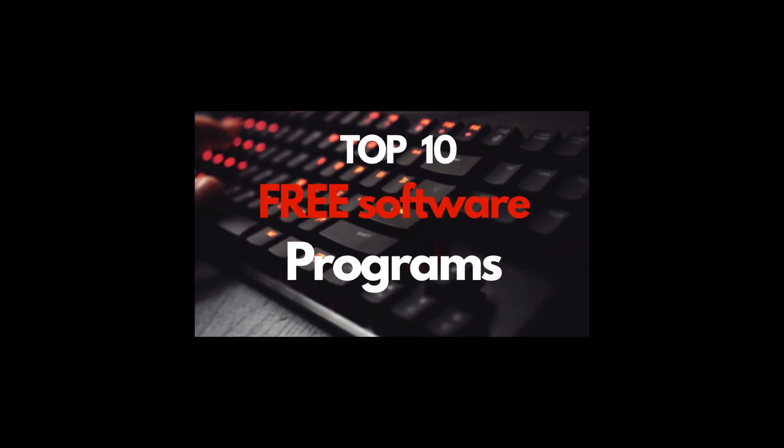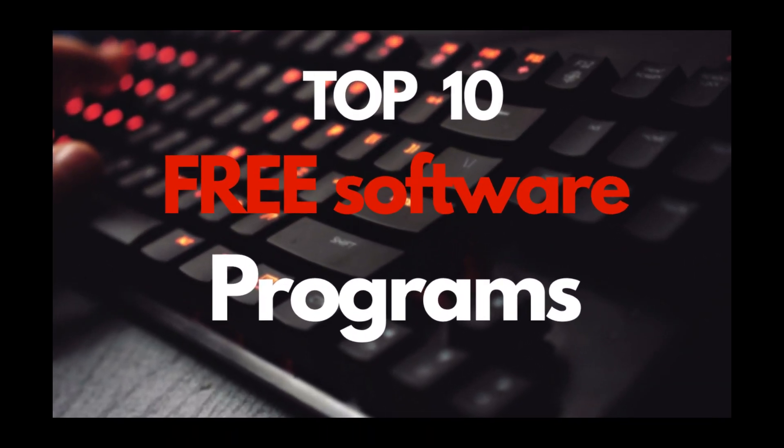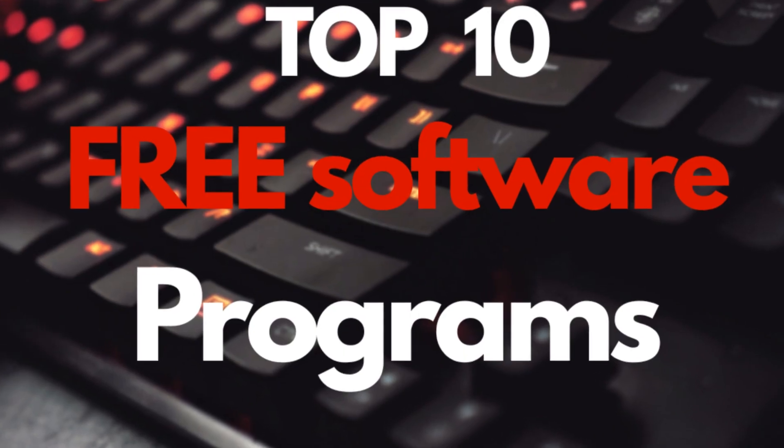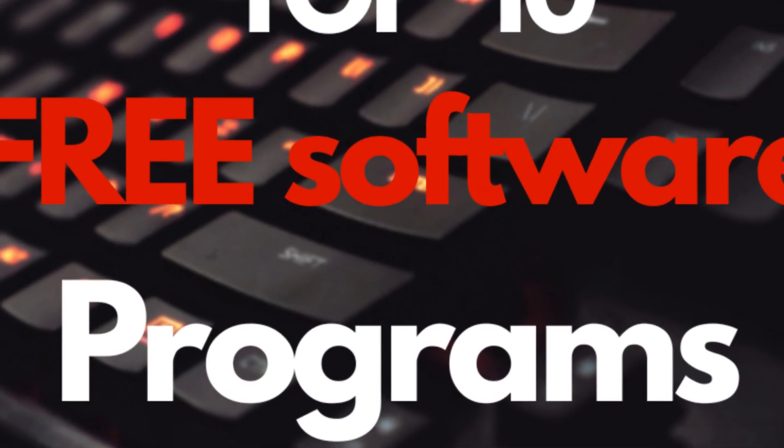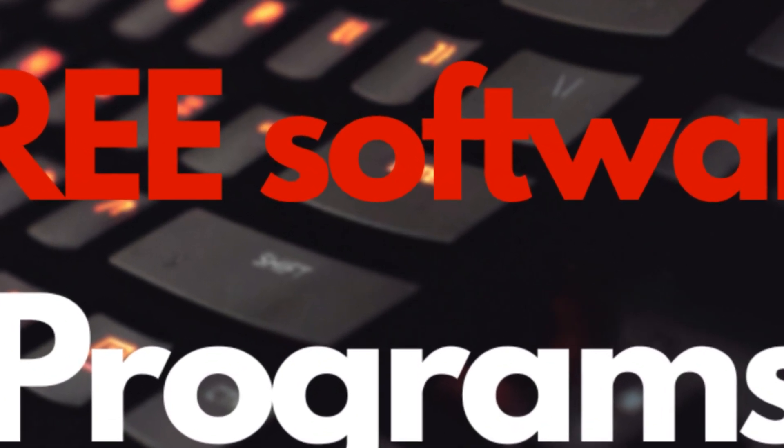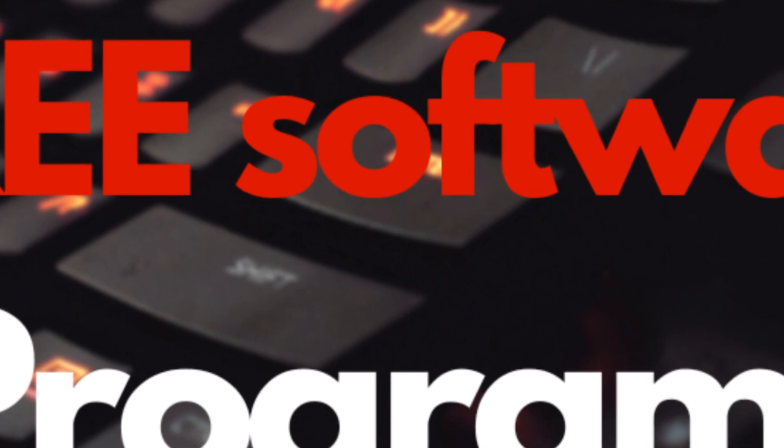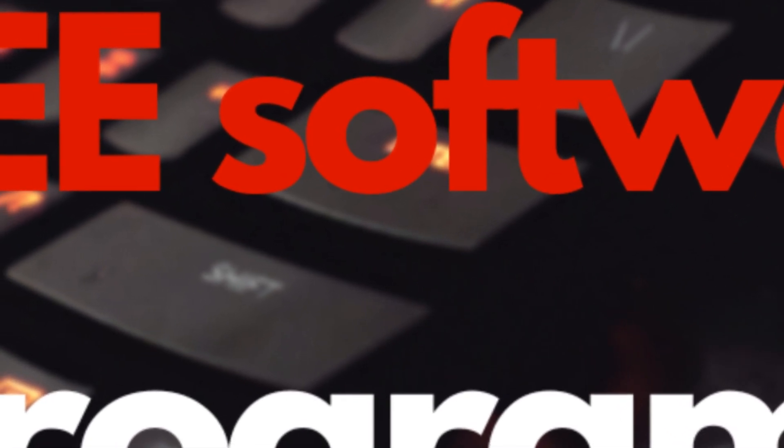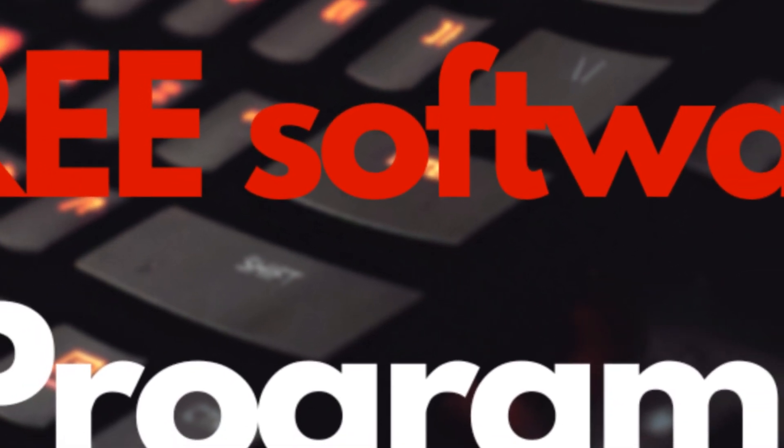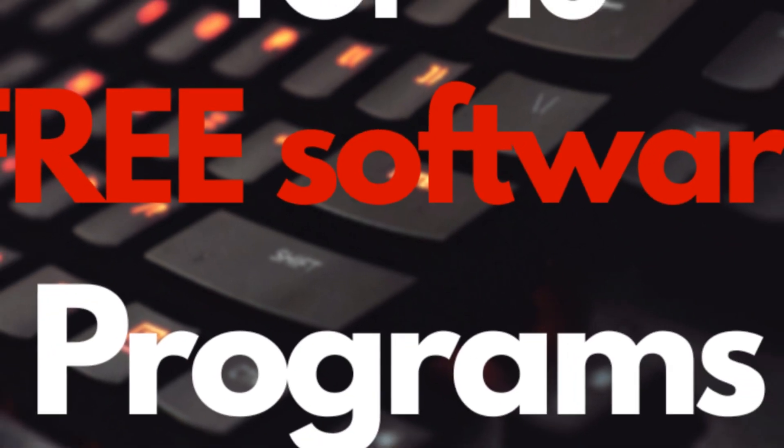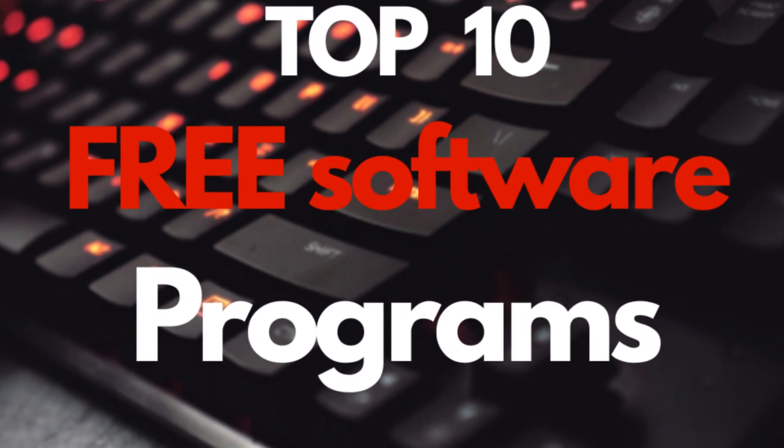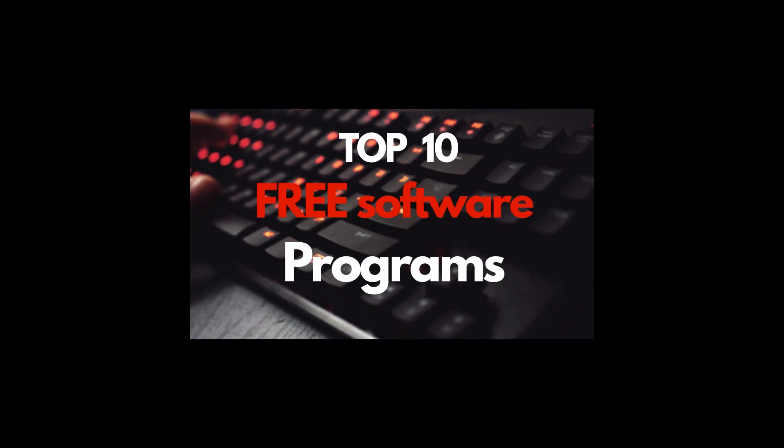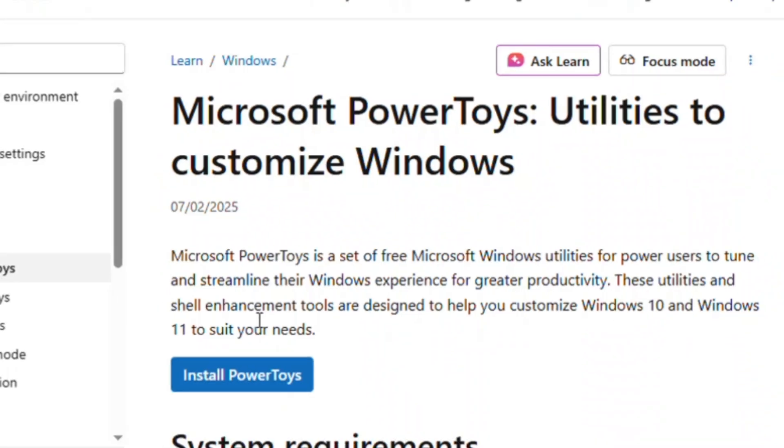And trust me, these aren't just random downloads. These are tools that can completely transform the way you use your computer, whether you're working, editing videos, gaming, or just trying to keep your PC running smoothly. So stick around until the end because I guarantee you'll discover at least one program you didn't know existed and you'll probably want to download it right after watching this video.